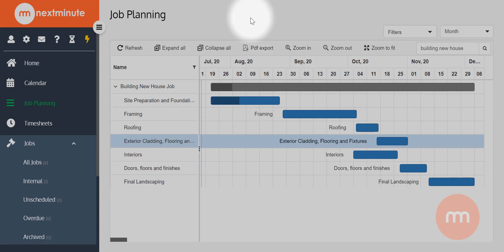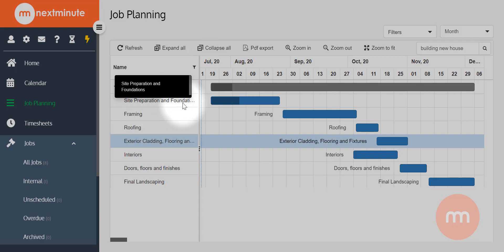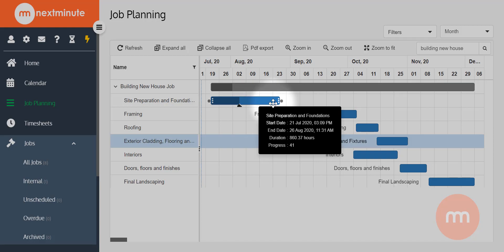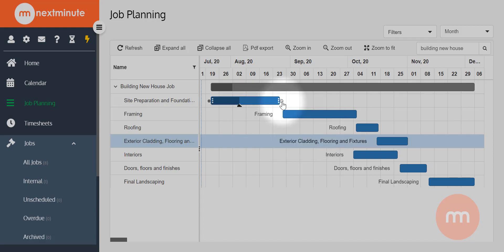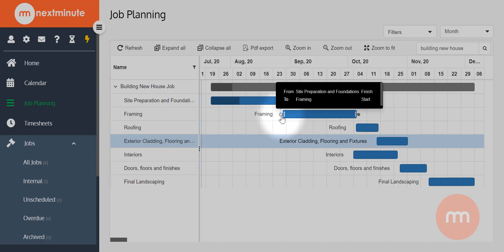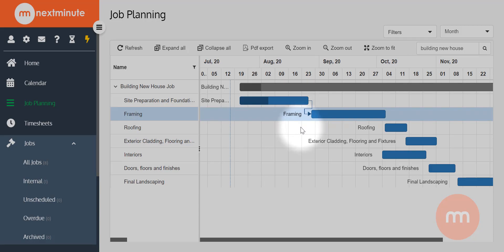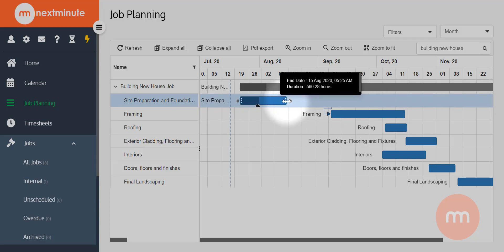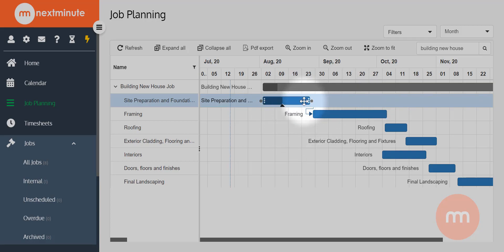Now I'll show you how dependencies work within job planning. A dependency ensures you can't start one task until you've completed a previous one. A good example: I can't begin framing until the foundations are done. If you hover over a task, you'll see two little gray dots appear on either end. Mouse over the gray dot, a little hand appears — click and drag it down to the framing task and release. That creates a dependency, so if the foundations task changes duration or gets moved, the framing stage shifts accordingly.